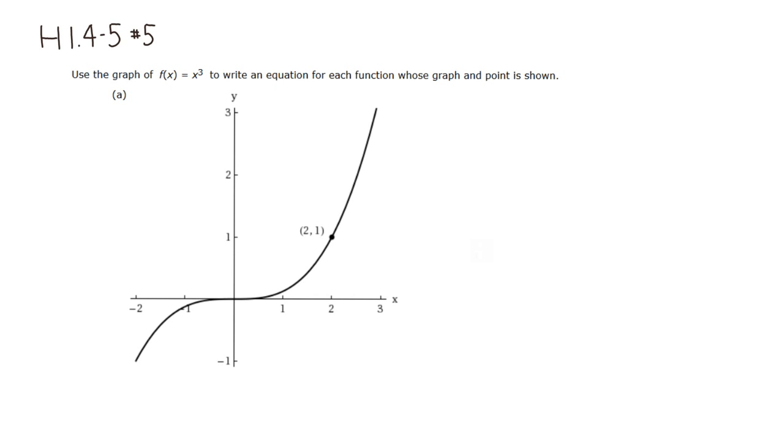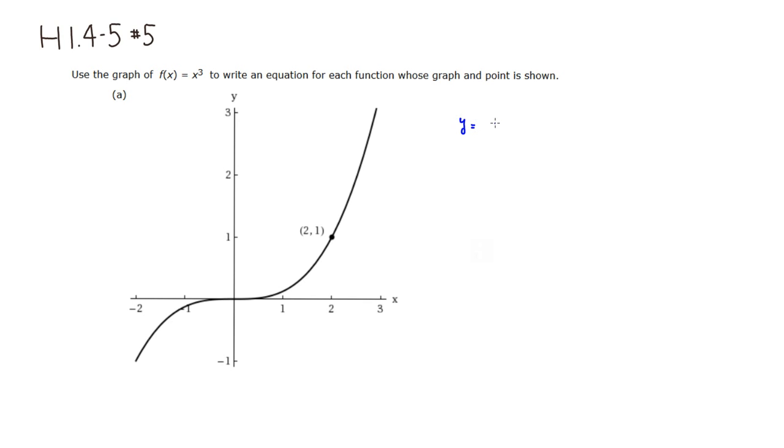So what we want to do is we want to find a value for this guy. So f of x, actually maybe I shouldn't call it f of x here because already this guy is called f of x. I'm going to call it y equals. So we start out with x cubed. Then we're going to apply a vertical shrinking, so a, but we have to figure out how much.